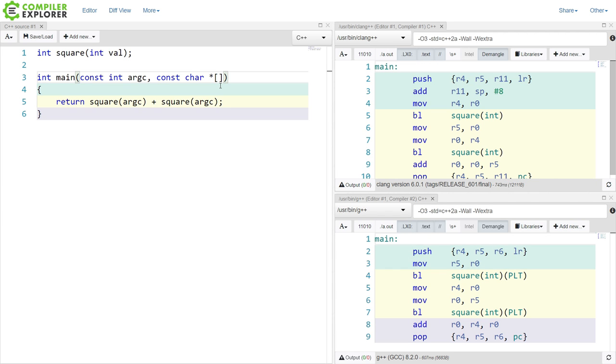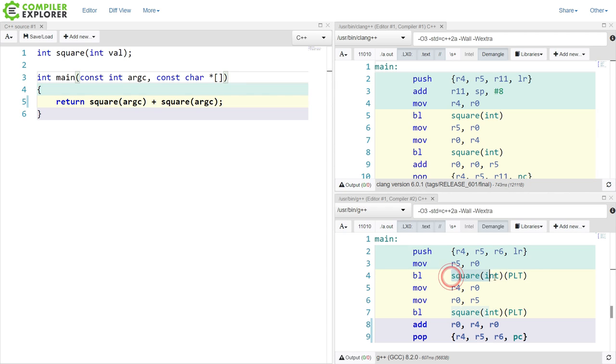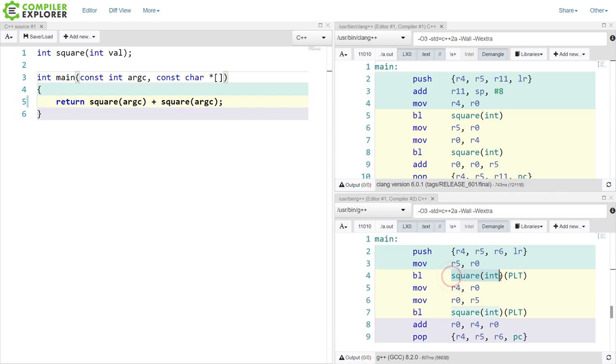So this is our general function here. Now, the compiler has no way of knowing what this function does. And that's intentional. I intentionally am not giving it a body here. Otherwise, it could optimize this far too much for the sake of this example. But it's calling this function square,